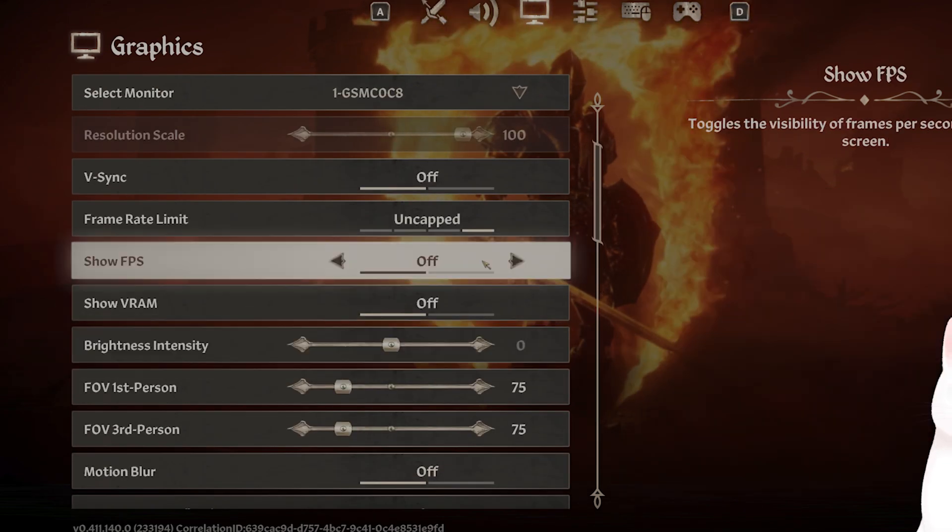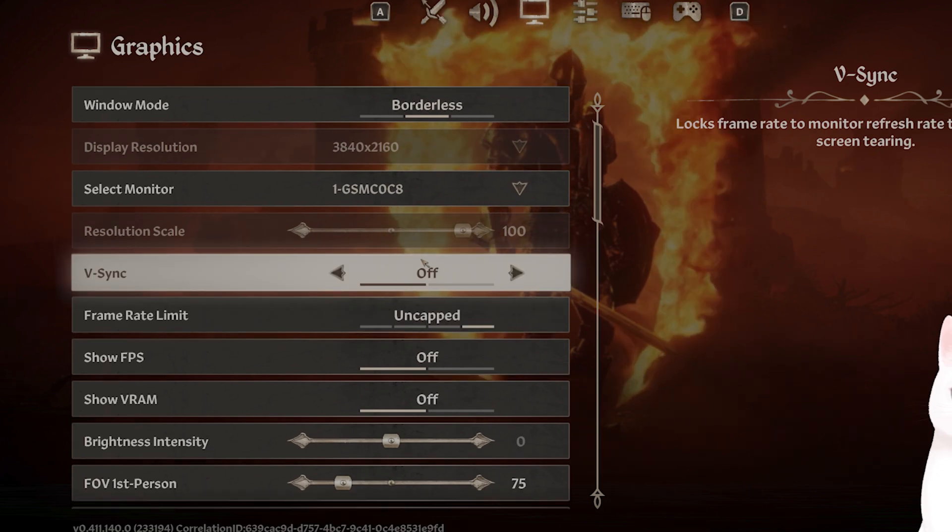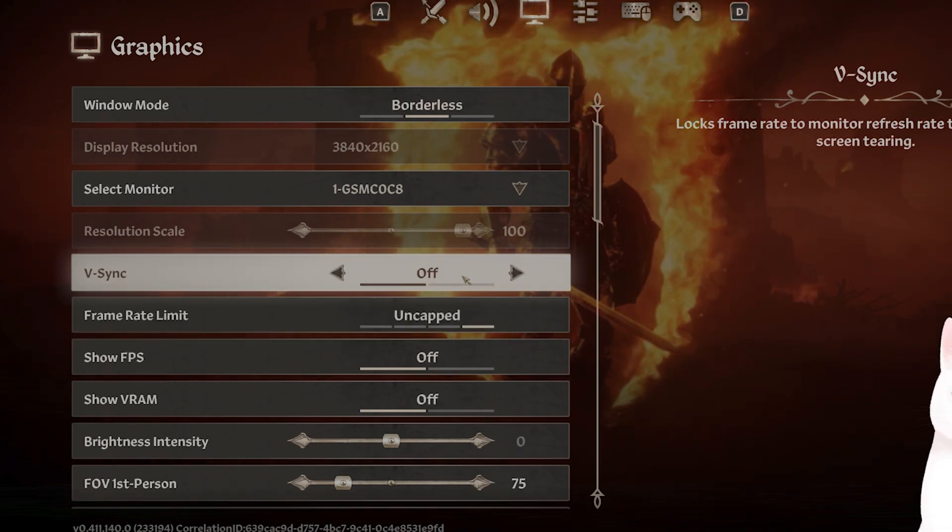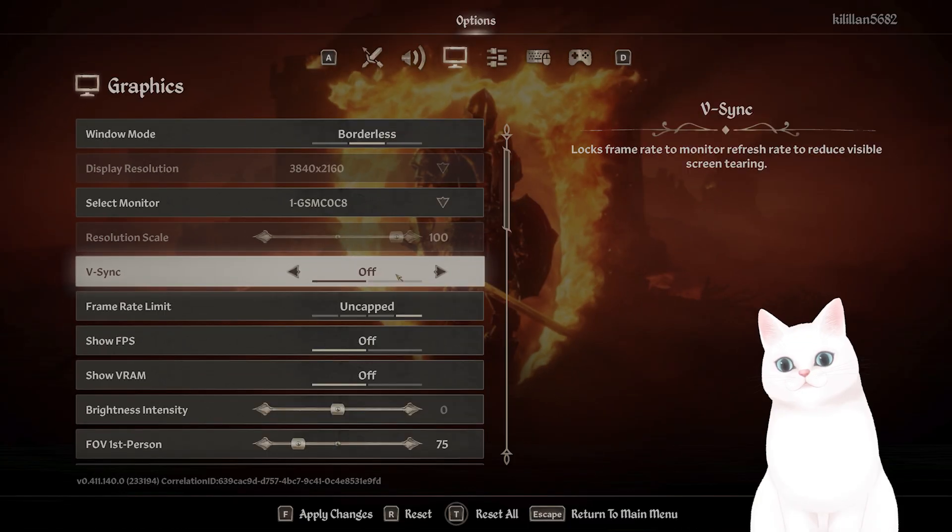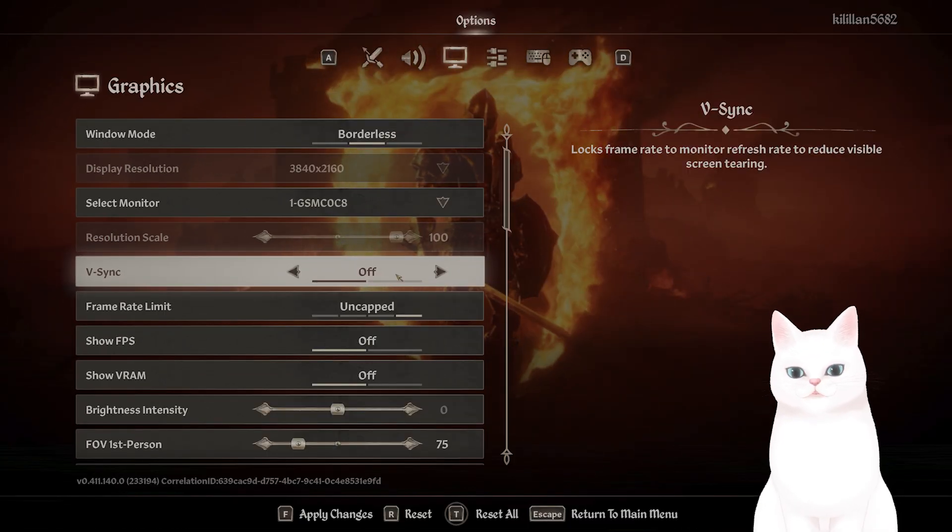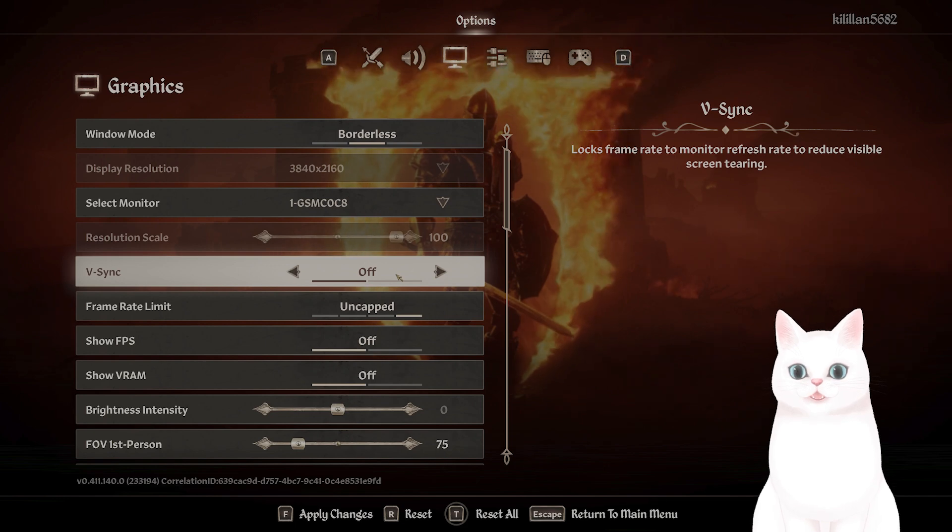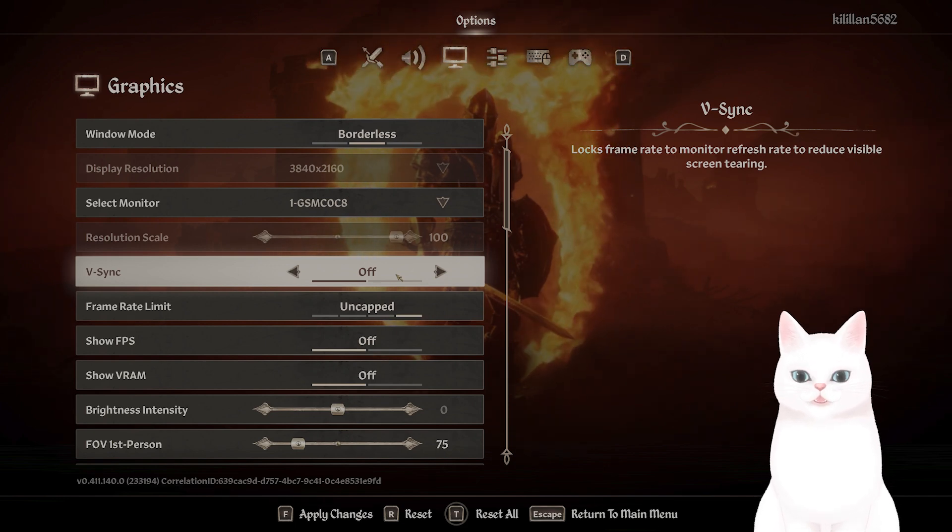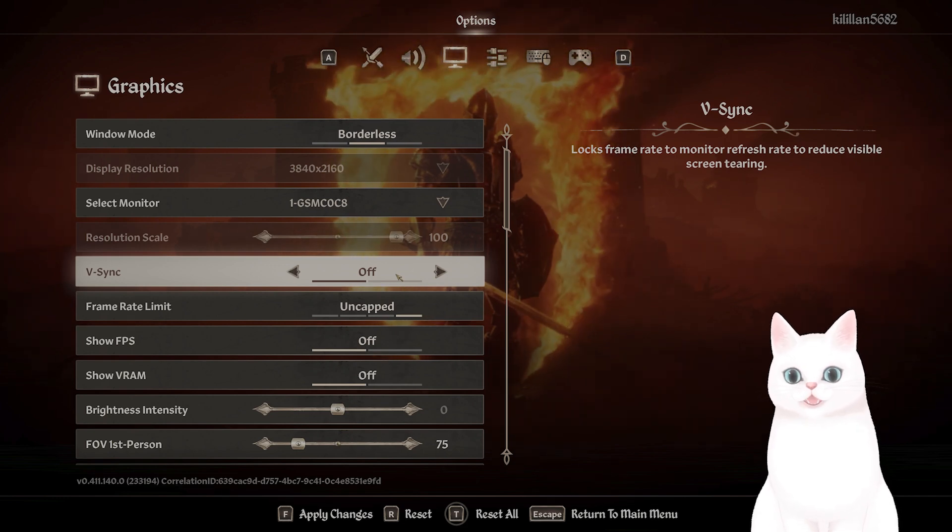And last thing, I would consider putting VSync on to lower the strain on your computer, but that's up to you. These are all of the settings within the game. Let's move into settings outside the game.